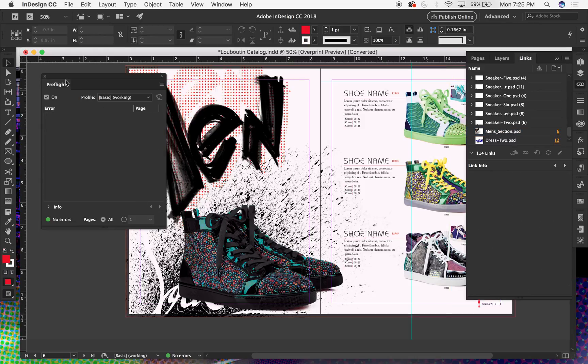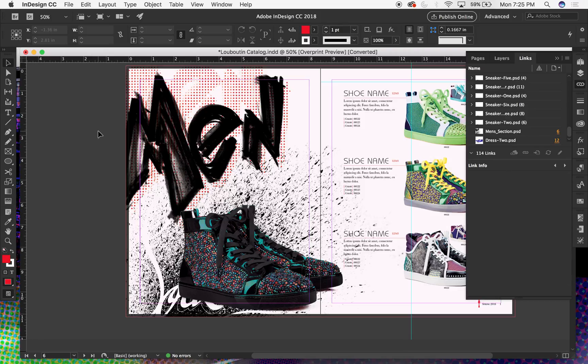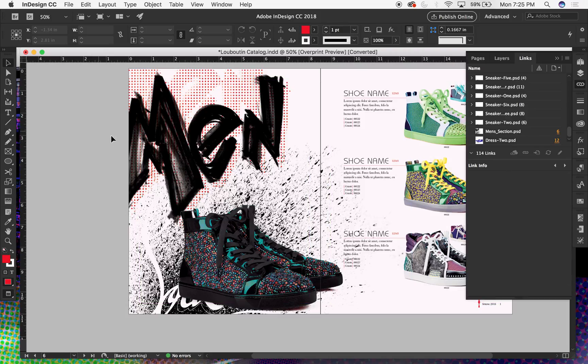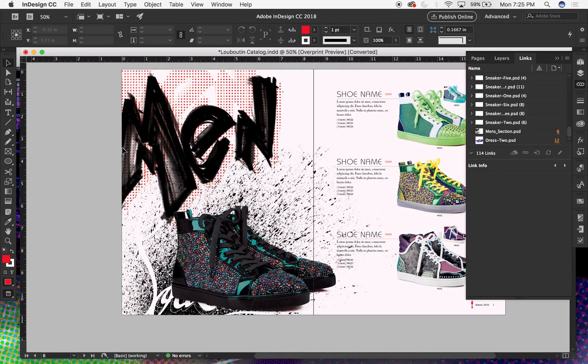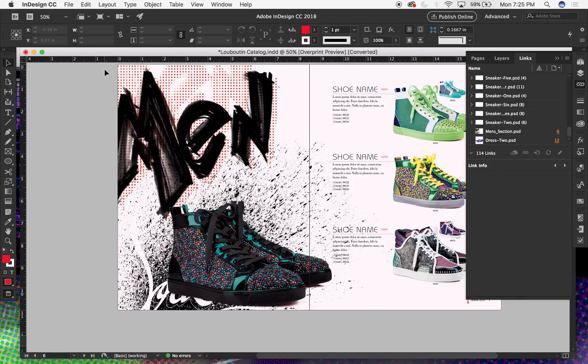Now I'm out of errors, and that's essentially what I want. At this point I can export this — I can print it right away on a press, or I can export a print-ready PDF for a press operator.